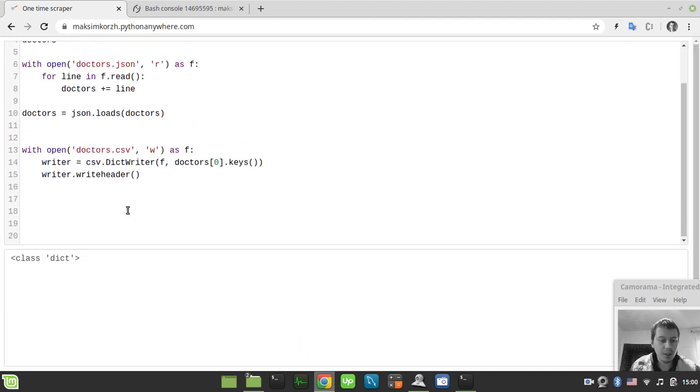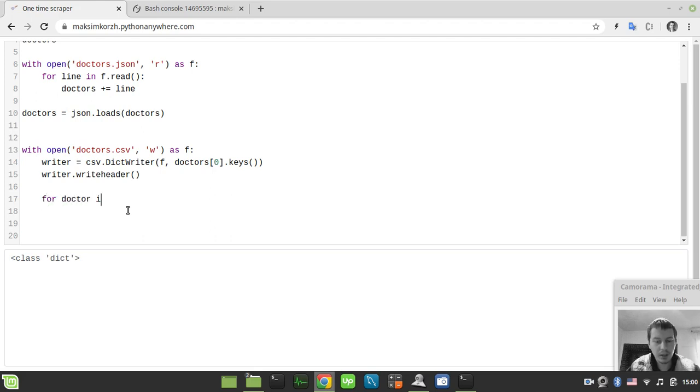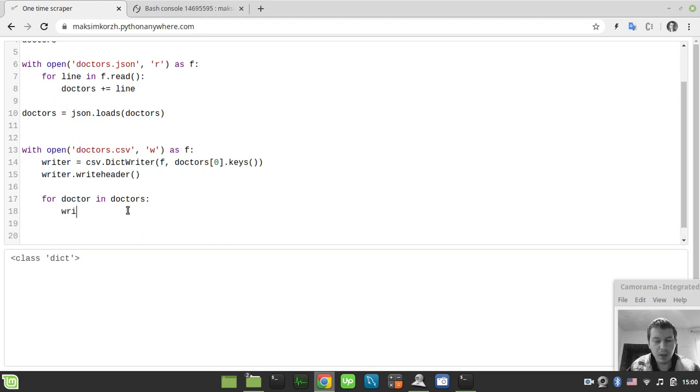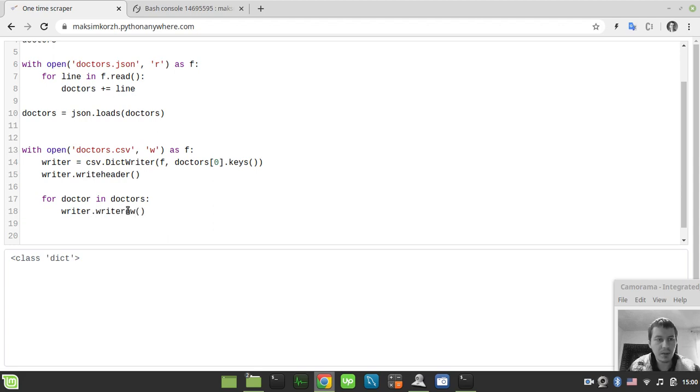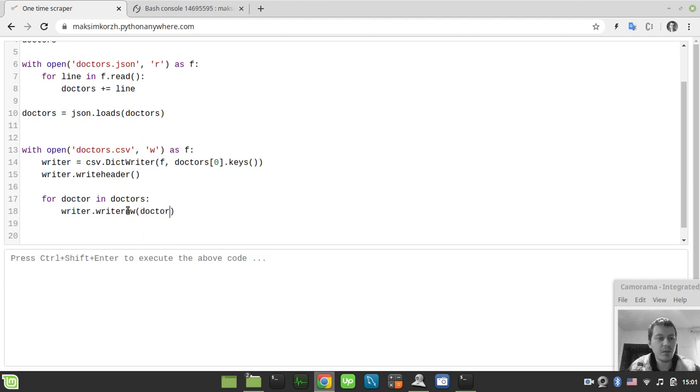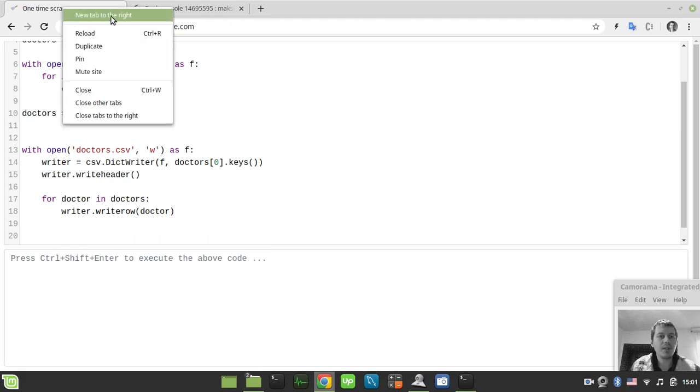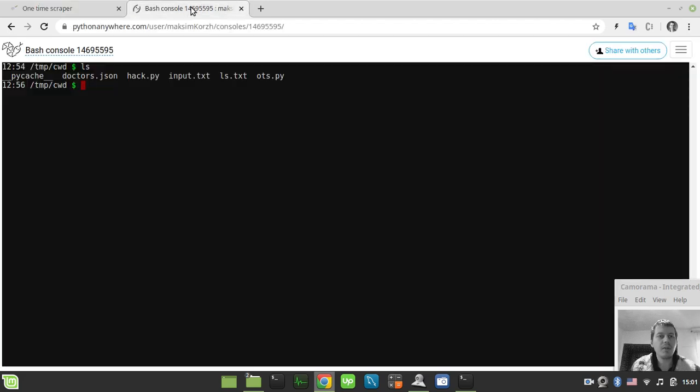We need to loop over the doctors. So we say for doctor in doctors. And here we need simply to say writer.writeRow and the doctor as the argument. If I just execute this stuff, so already we probably have a CSV file available. So let's quickly check that out.